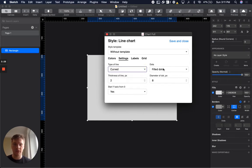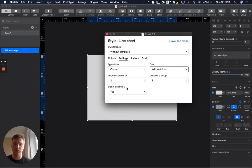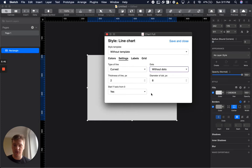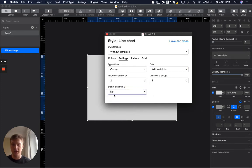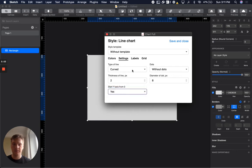You can have dots or no dots. You can change the diameter of dots, thickness of lines, and whether to start the X and Y axis from zero. For example, if your data doesn't start from zero, the line will start from your actual data value, not from zero.